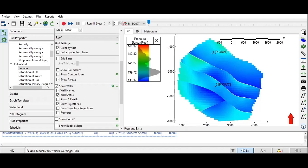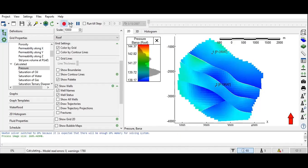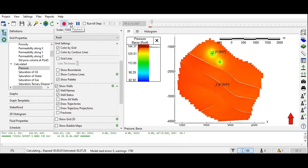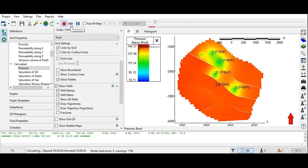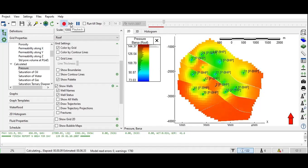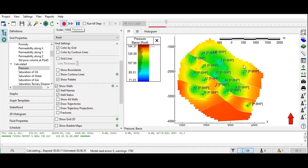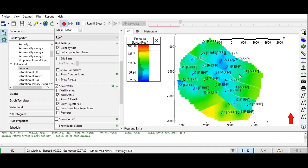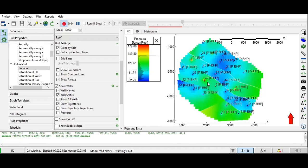We are now at the initial time. We can press Run so that the reservoir simulation will start. As you can see, we will move through time. The software will run the simulation and the forecasting. We can see the pressure has changed throughout the time.